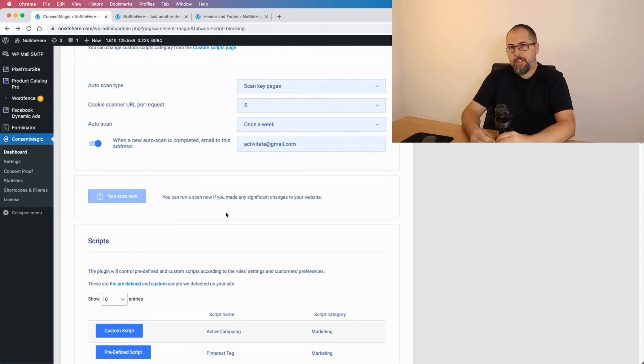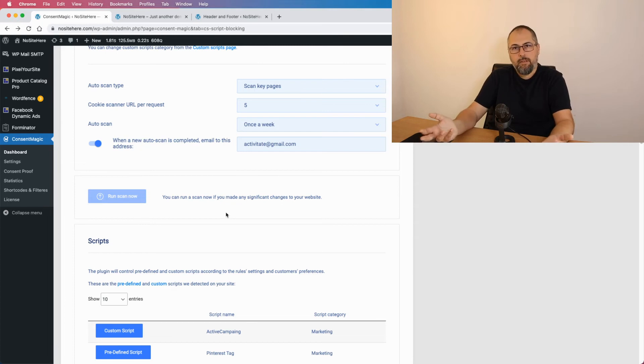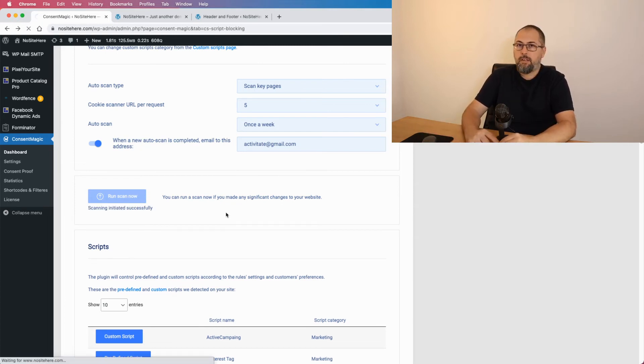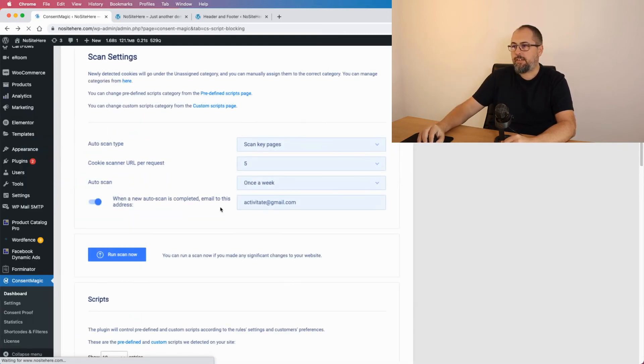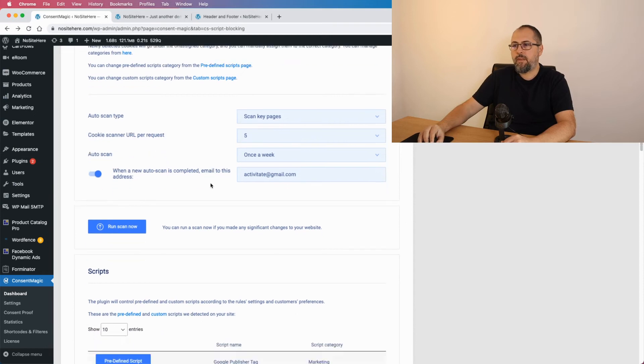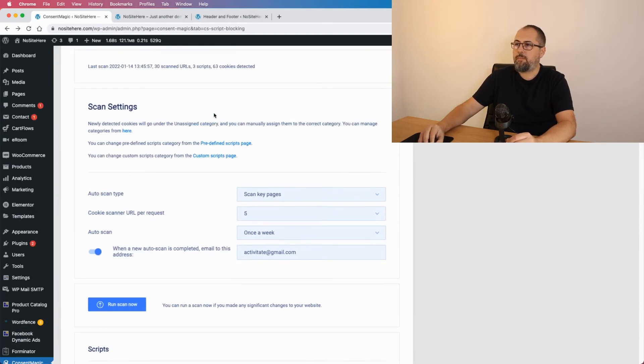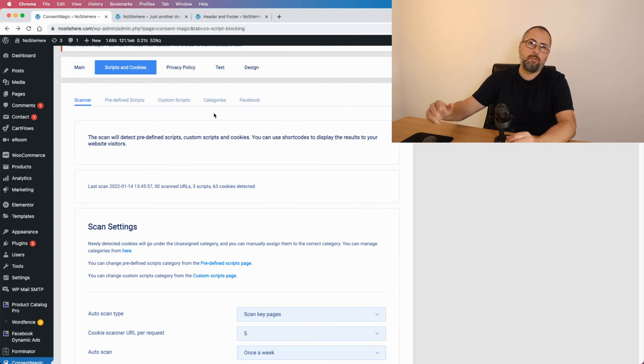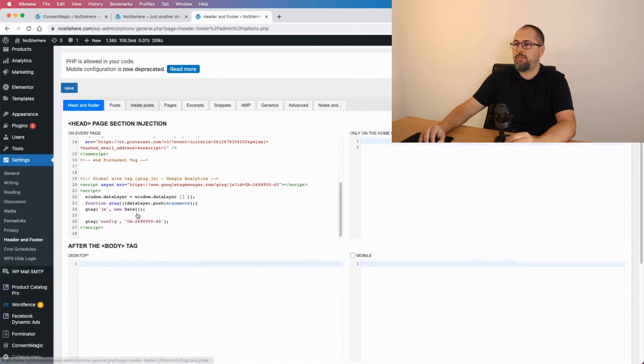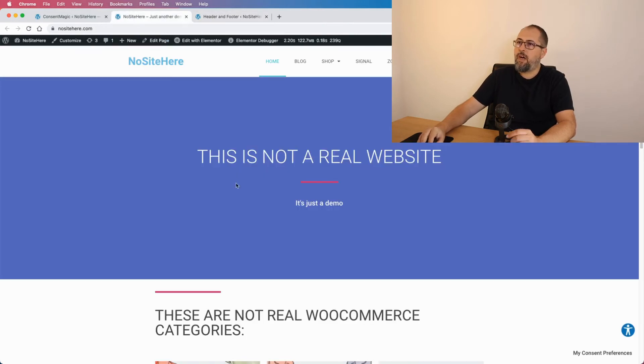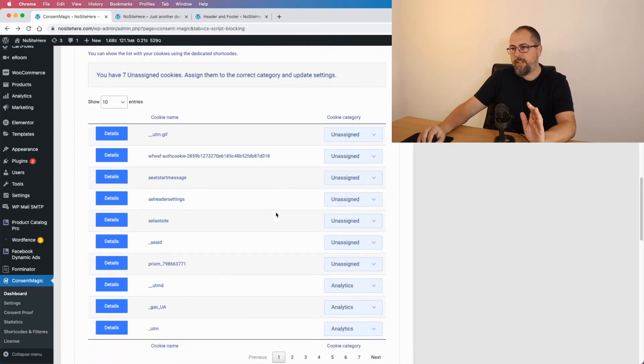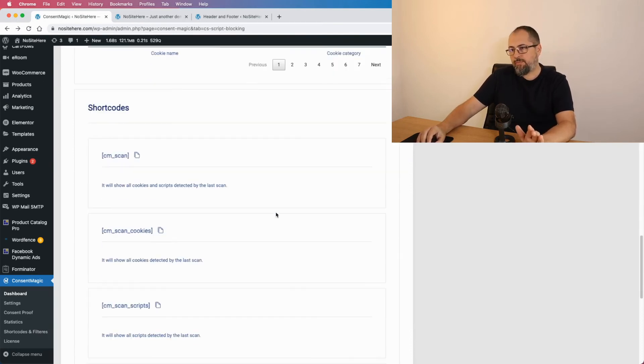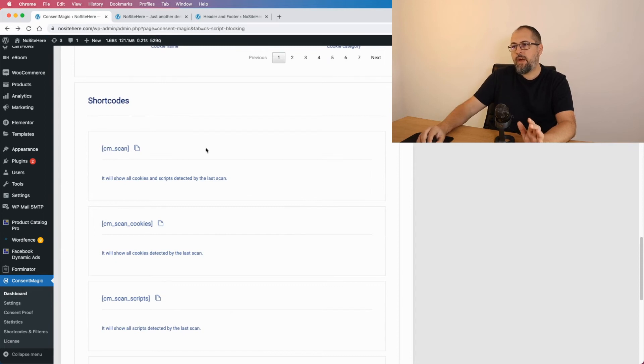Now the plugin should detect the scripts added with this Head and Footer plugin and remove the ones previously detected that were implemented with Pixelyoursite. Okay, let me... okay, so we have Google, Google and Pinterest. The plugin found two scripts from Google, both triggered by this custom script, and the one Pinterest tag. Okay, now what can you do with these results?